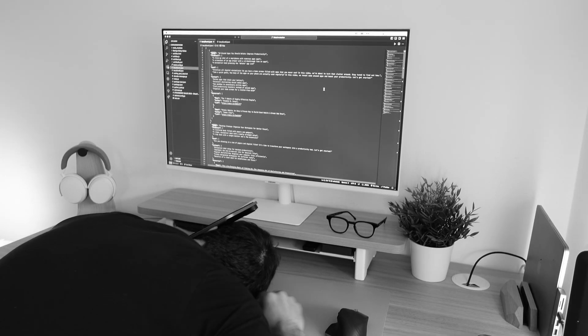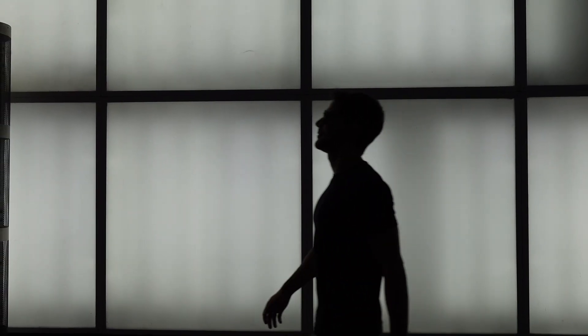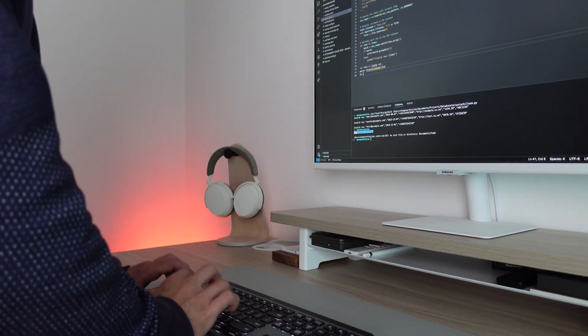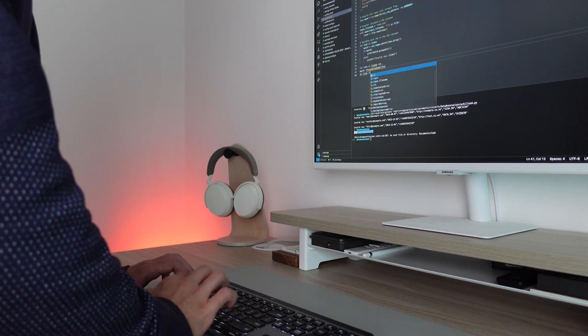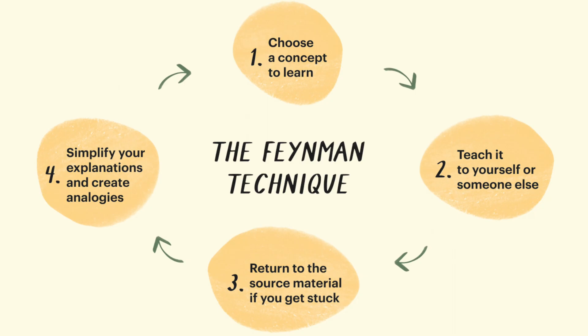Learning how to code is hard and I've made many mistakes along the way, but when I discovered the Feynman technique it unlocked an entirely new level for me. The speed at which I was learning code and retaining information increased dramatically. So today we're going to analyze the Feynman technique and understand how we can apply its four steps to our coding learning journey.